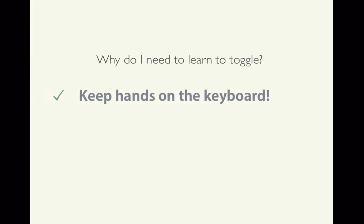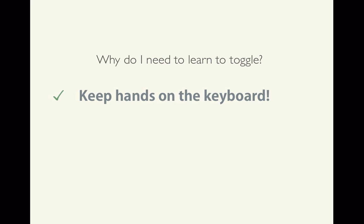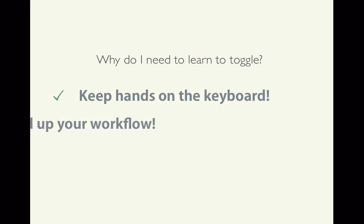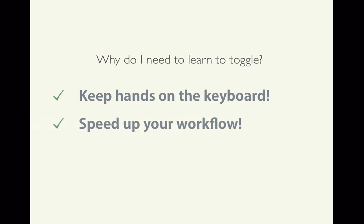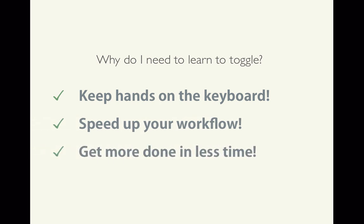In other words, by the end of this training, you'll know how to quickly and easily move from program to program while keeping your hands on the keyboard. And by doing so, you'll be able to speed up your workflow and get more done in less time.